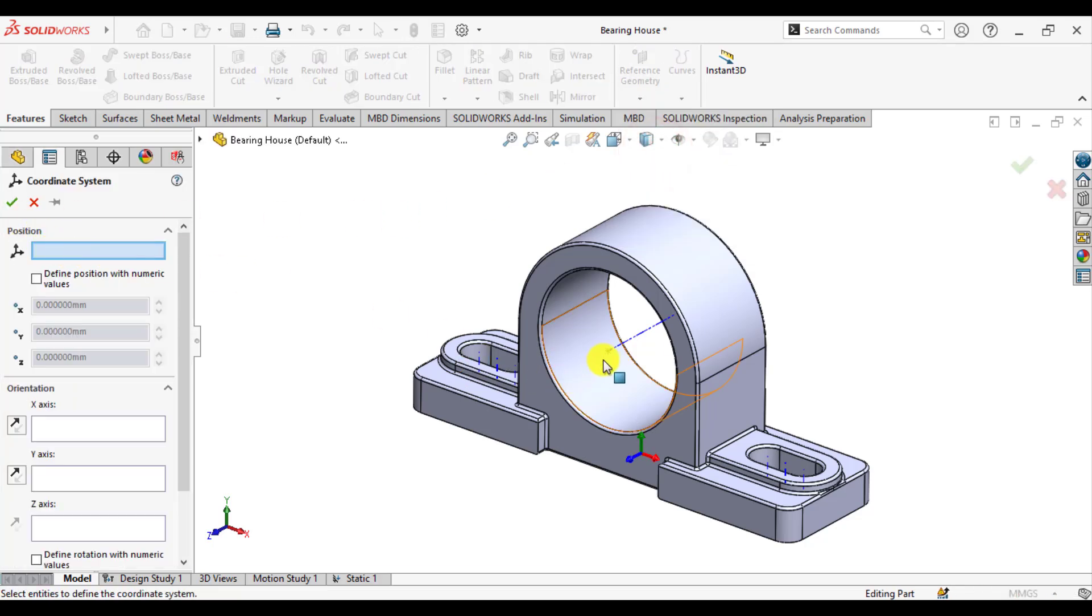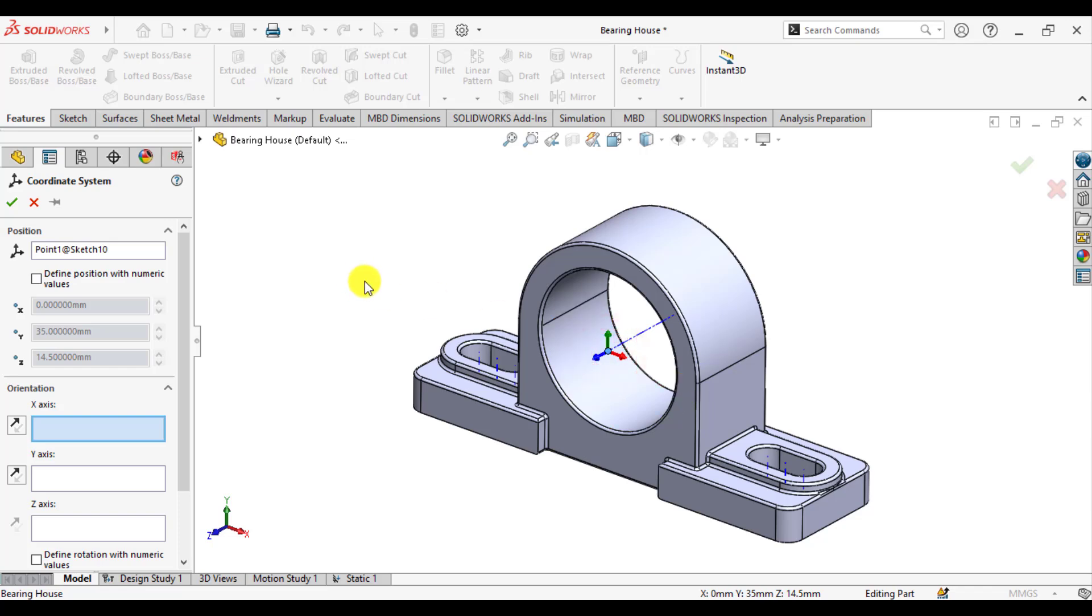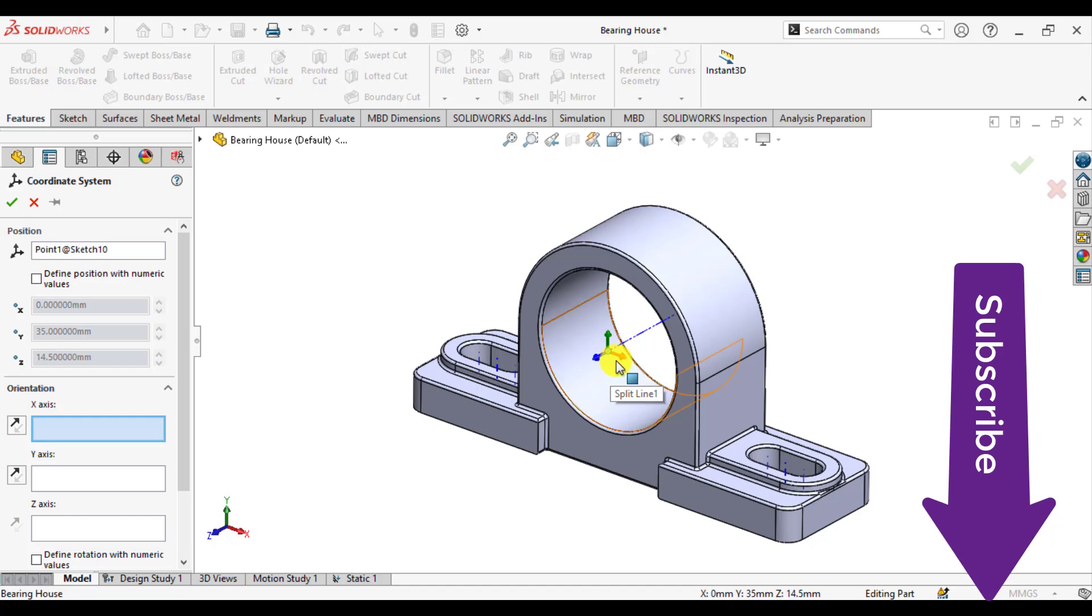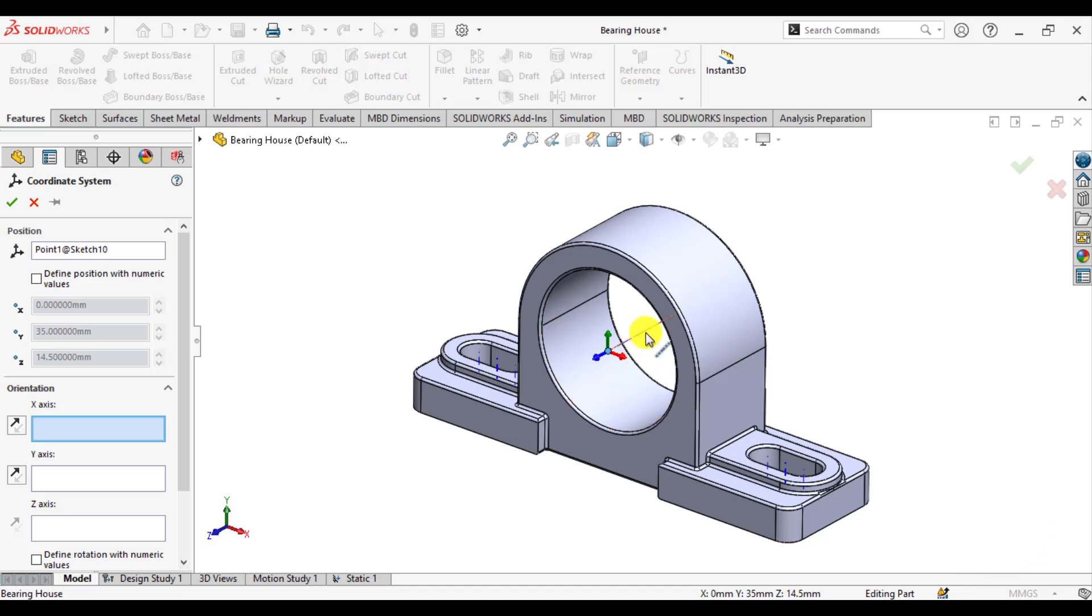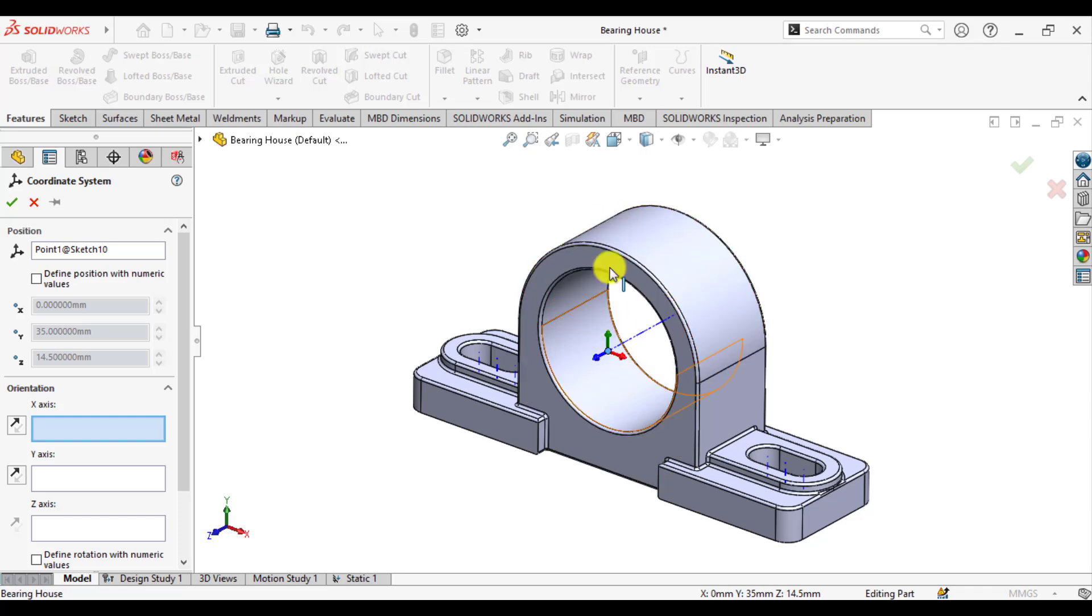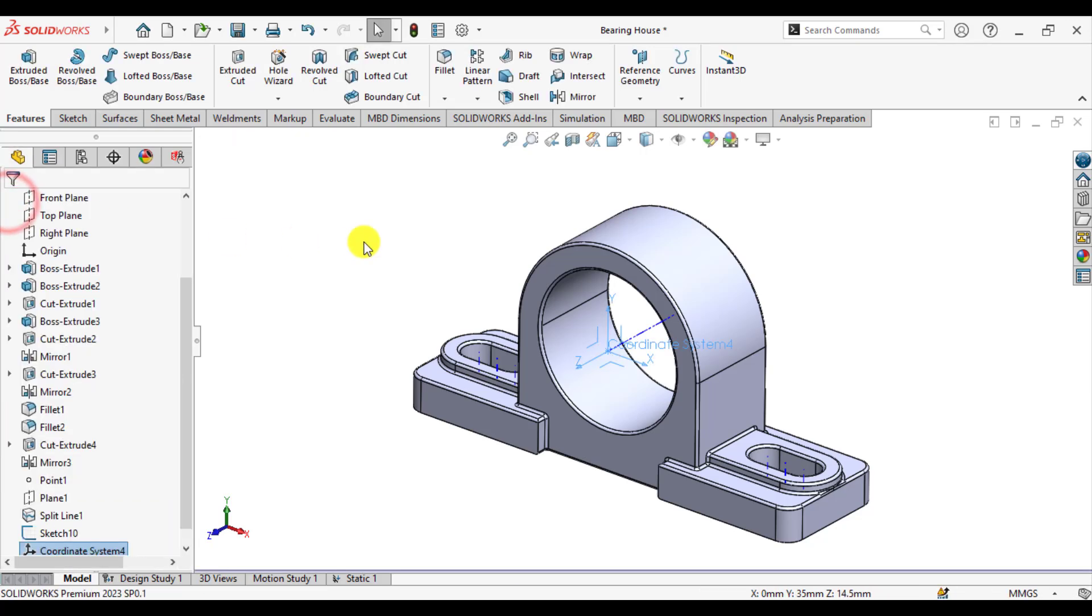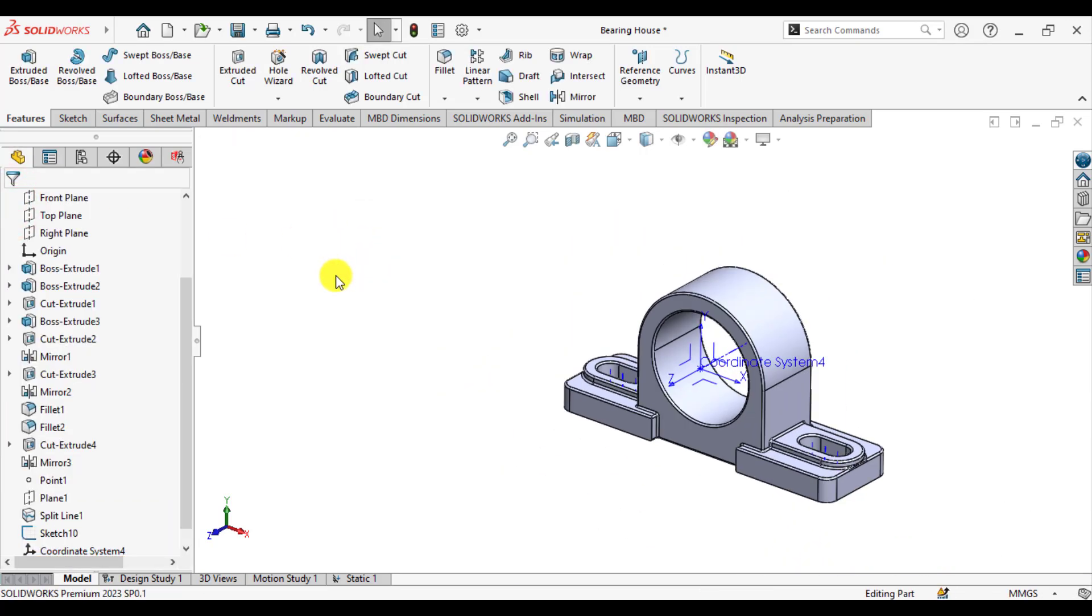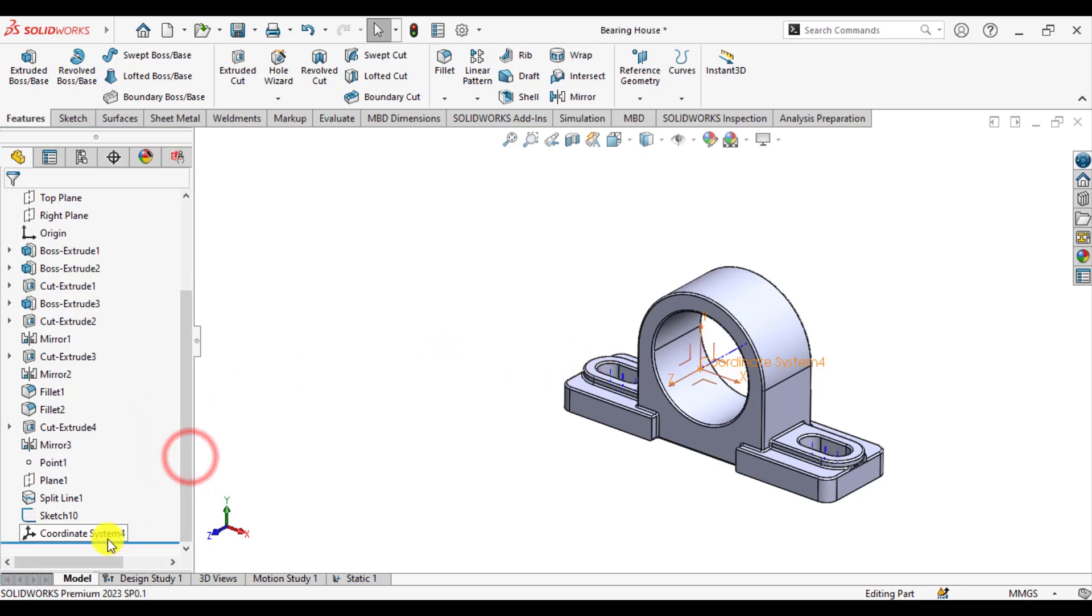Then again, select this point. Here you can see that red is the x-axis and the blue one is the z-axis, and this z-axis is aligned with the axis of this housing. And this green one is the vertical y-axis. So, we have created a coordinate system.